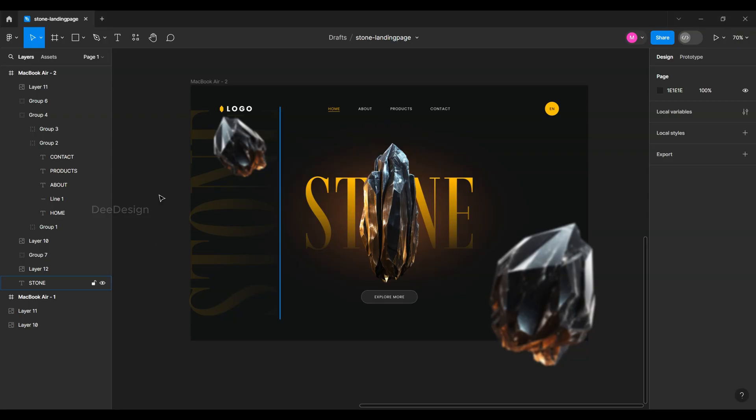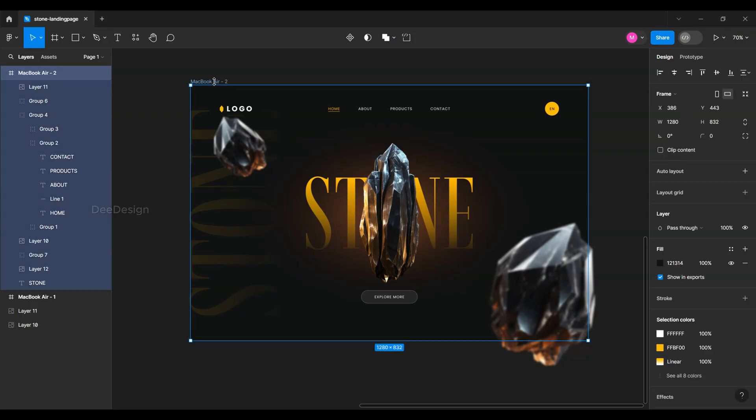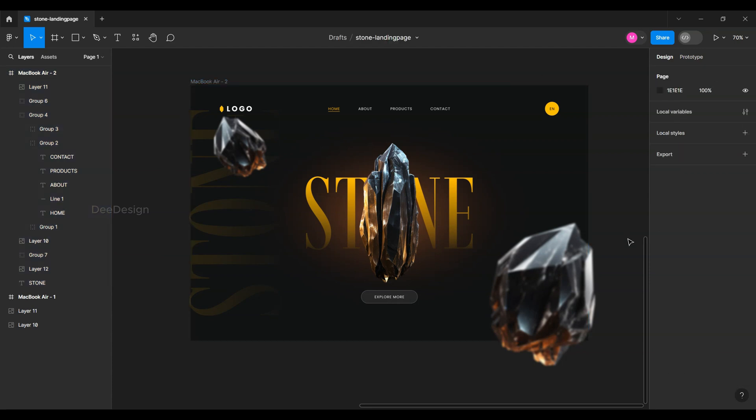Welcome back to D-Design. Today we are going to see how to convert a Figma design into a Framer animated website. Without any stop, let's start with this existing design.